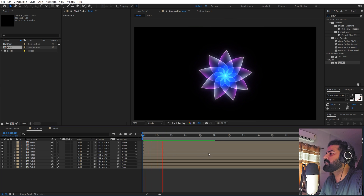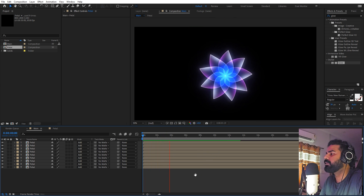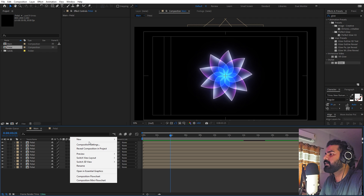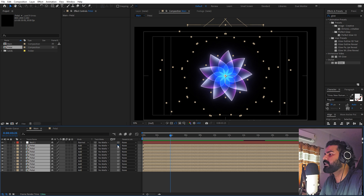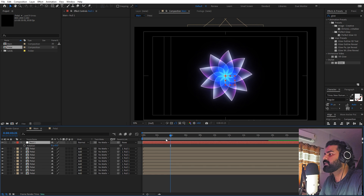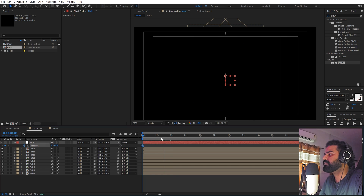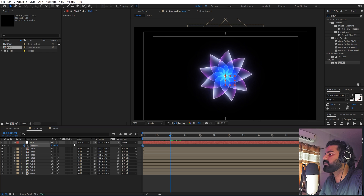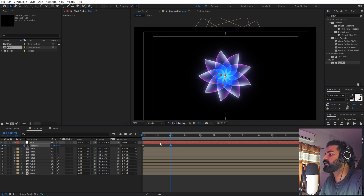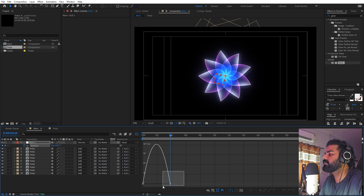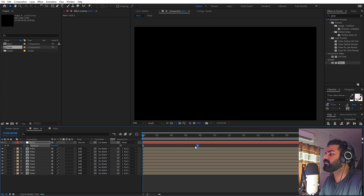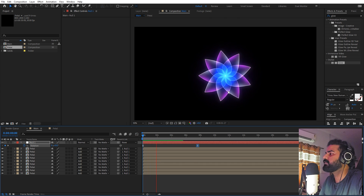Now you can see we have a very nice flower and if you press play the animation is already applied to all petals. Add a null object, parent all the petal layers to it, select the null, press R, and add a rotation keyframe. Move forward in time and rotate it. Press F9, go to the graph editor using the speed graph, adjust the curve and move the keyframe far out so we get a very smooth, slow rotating animation.